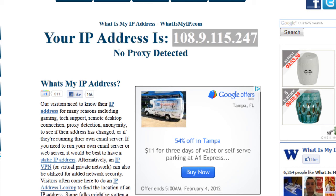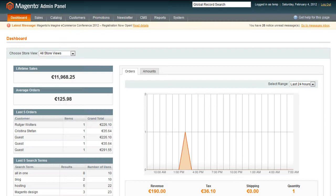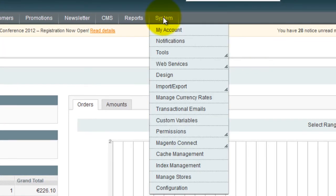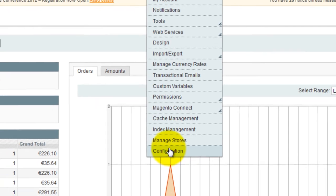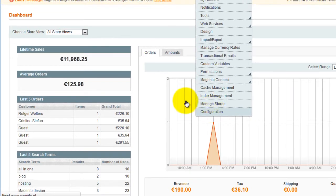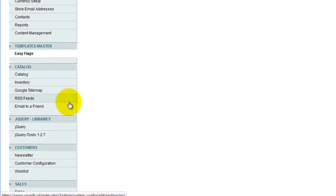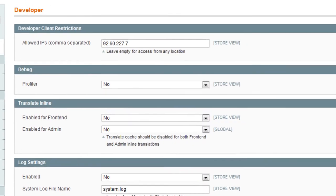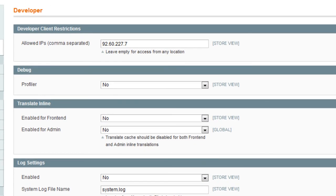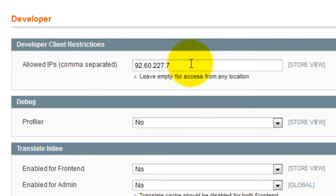Now go to the admin of Magento and log in. Go to System, then Configuration, then Developer. And in the field Developer Client Restrictions, paste your IP address.